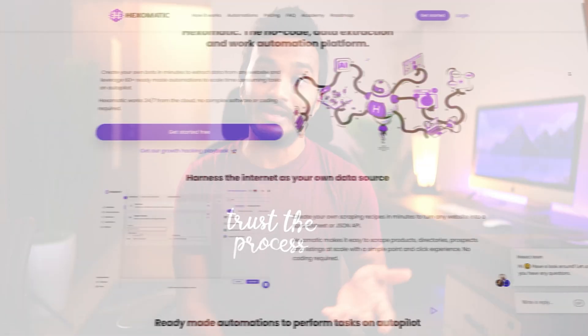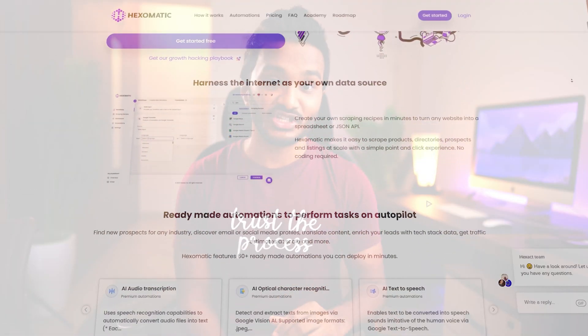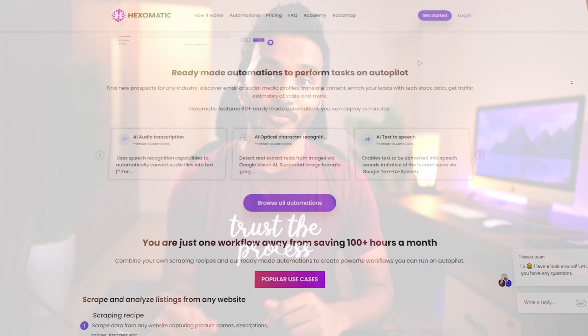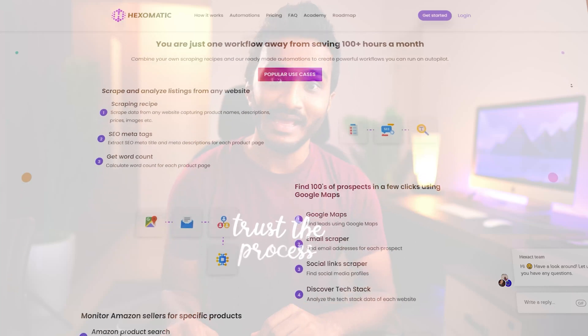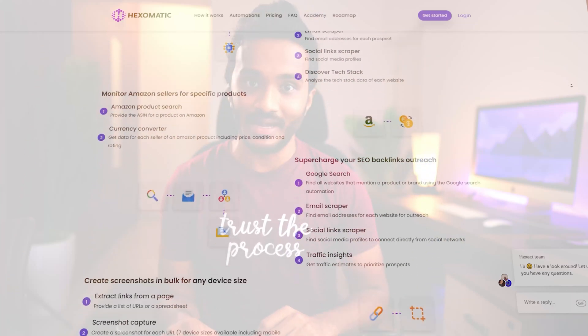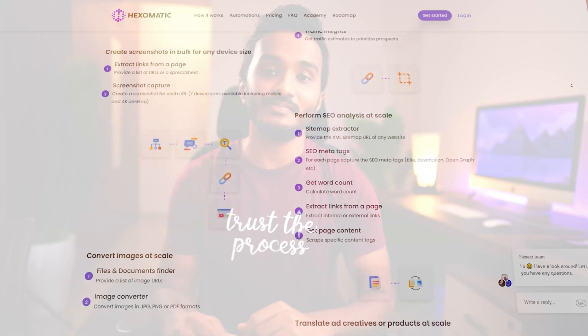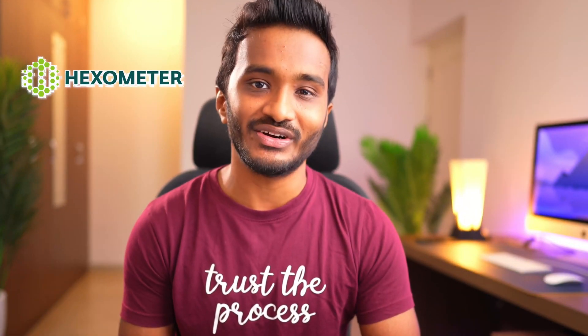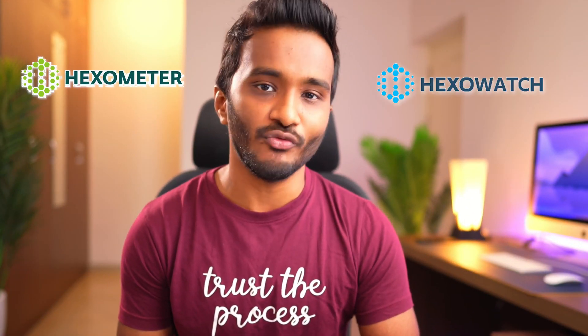Hey guys, in this video I will be reviewing no-code data extraction and work automation platform called Hexomatic, which is from the same developers of Hexometer and Hexowatch.